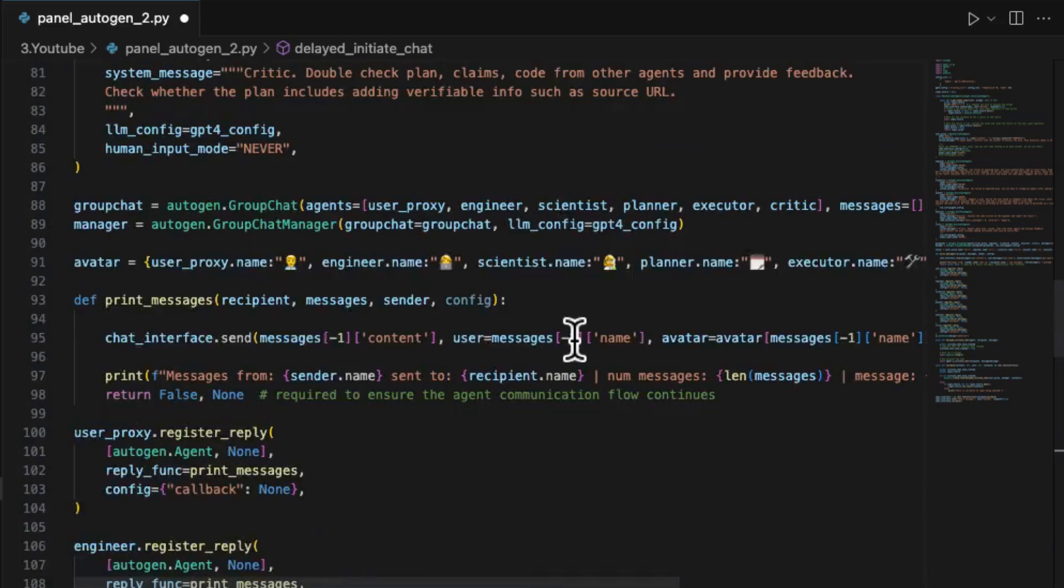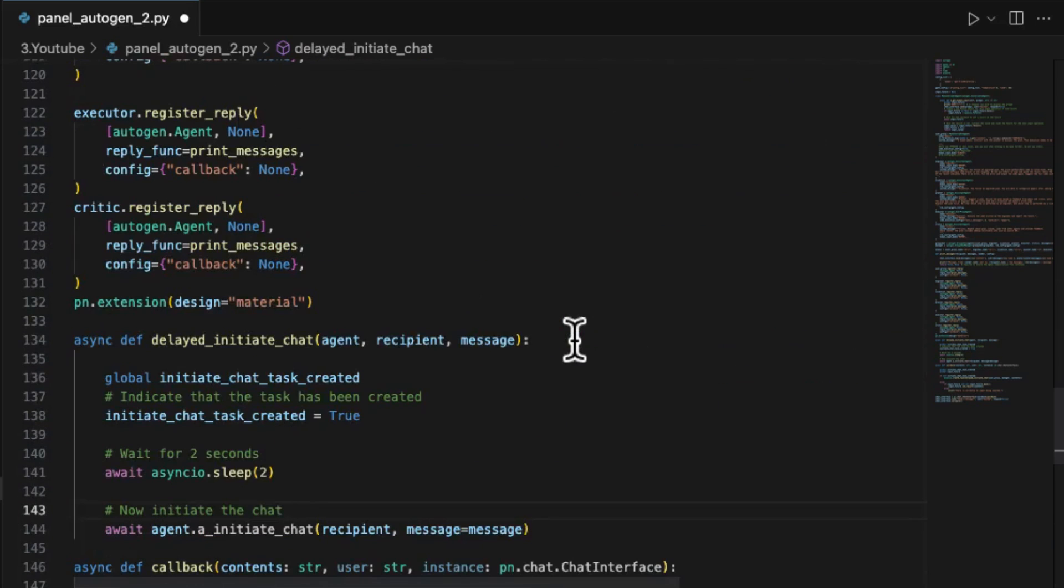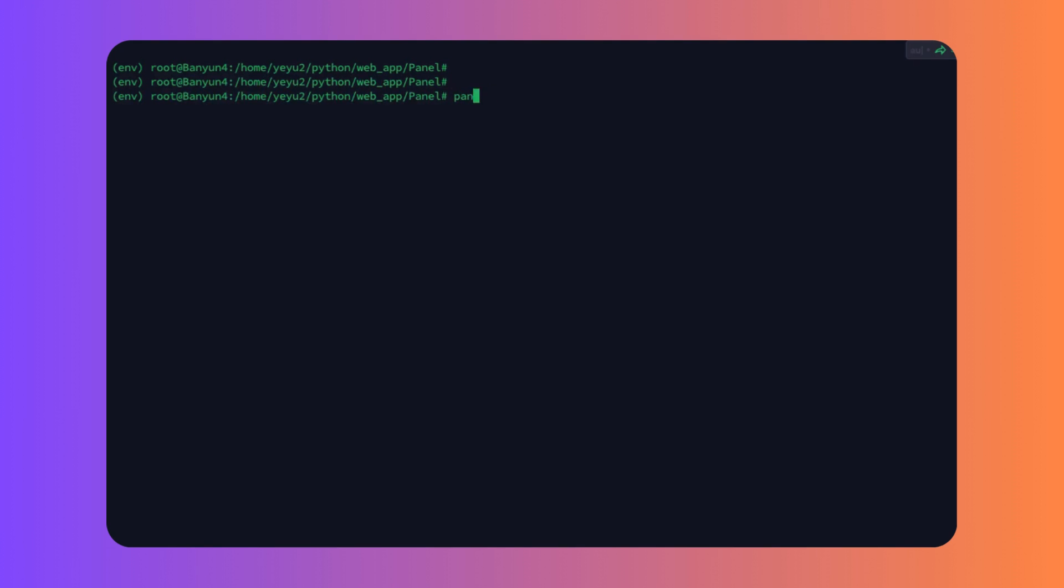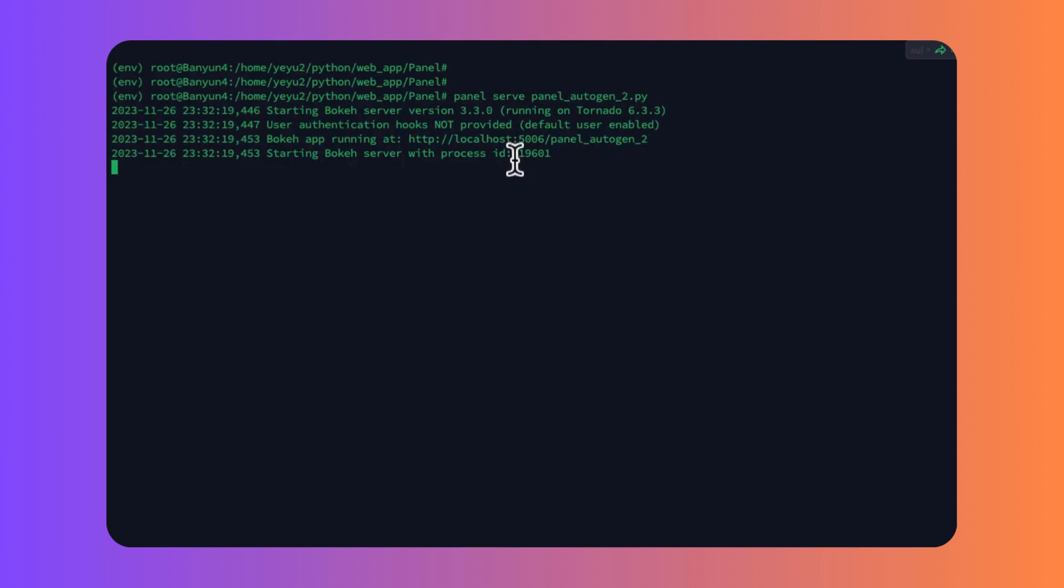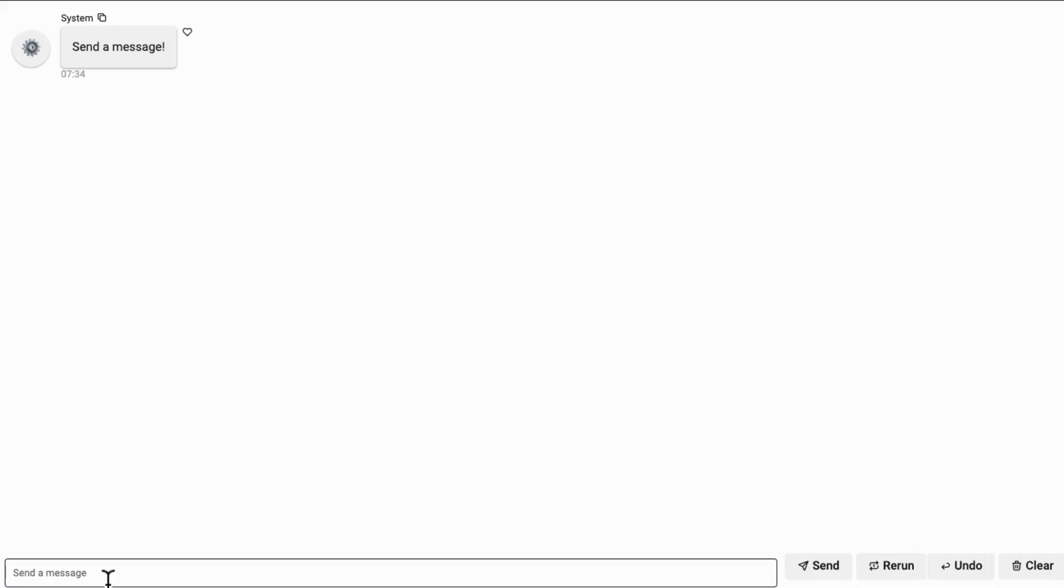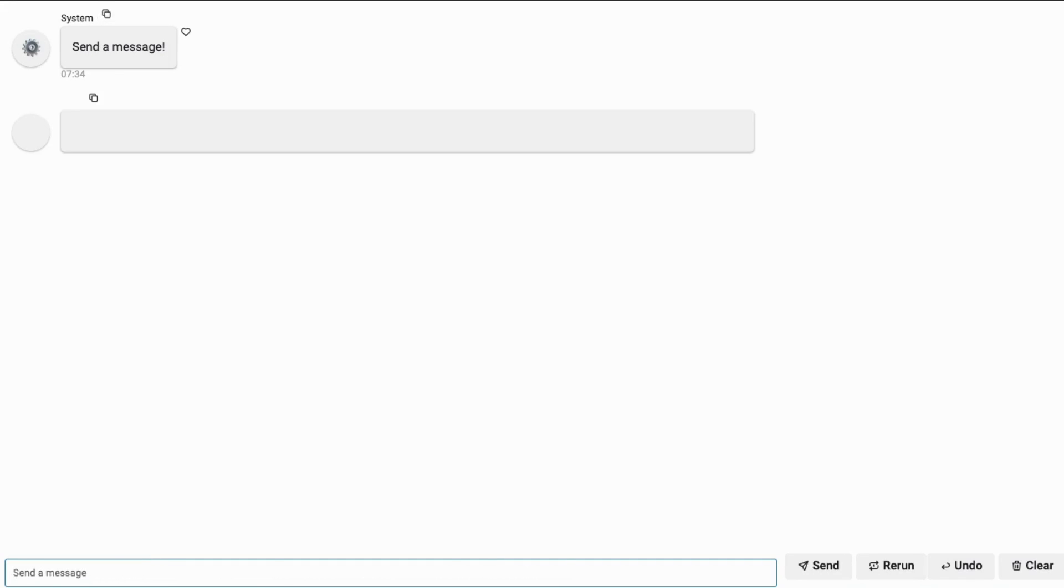Let's consolidate the above code and run the server by the panel command panel serve. Now you can find the Panel server is successfully running on your local host with default port 5006. Visit this URL on your browser. Try to prompt any research topic to the group chat.